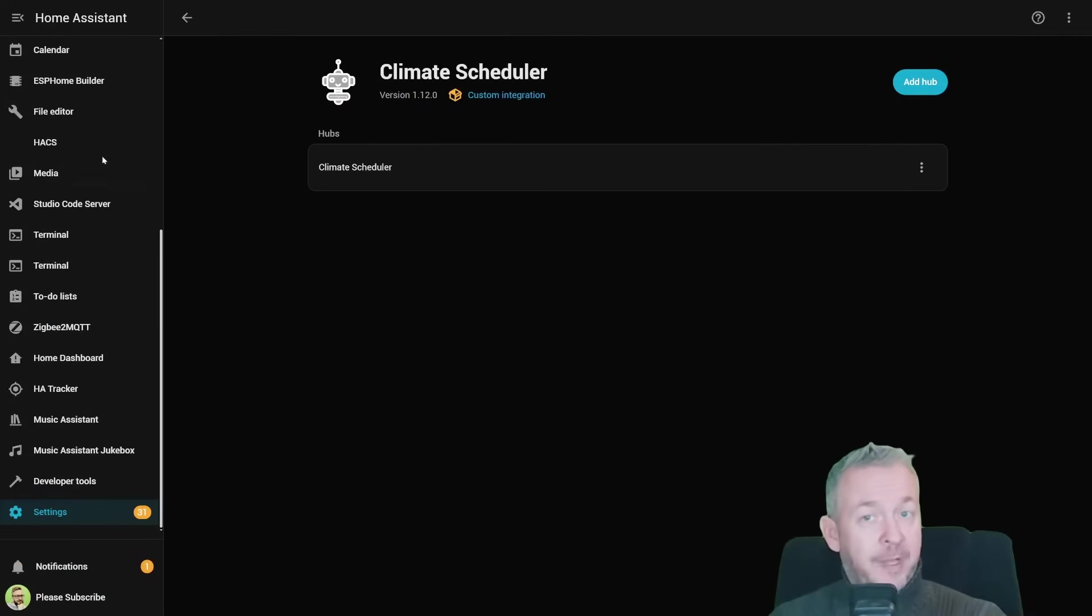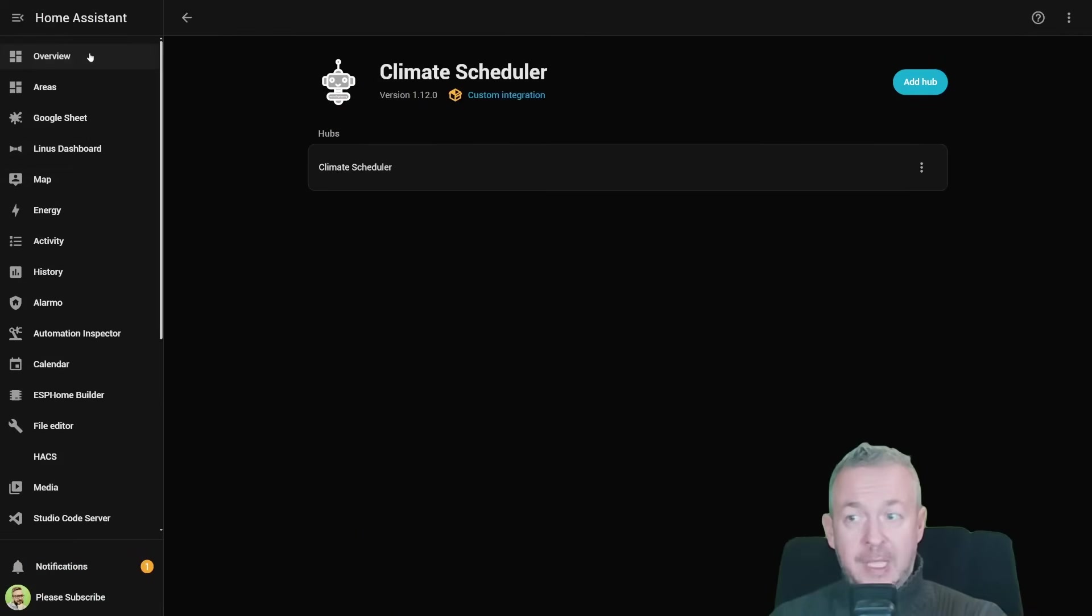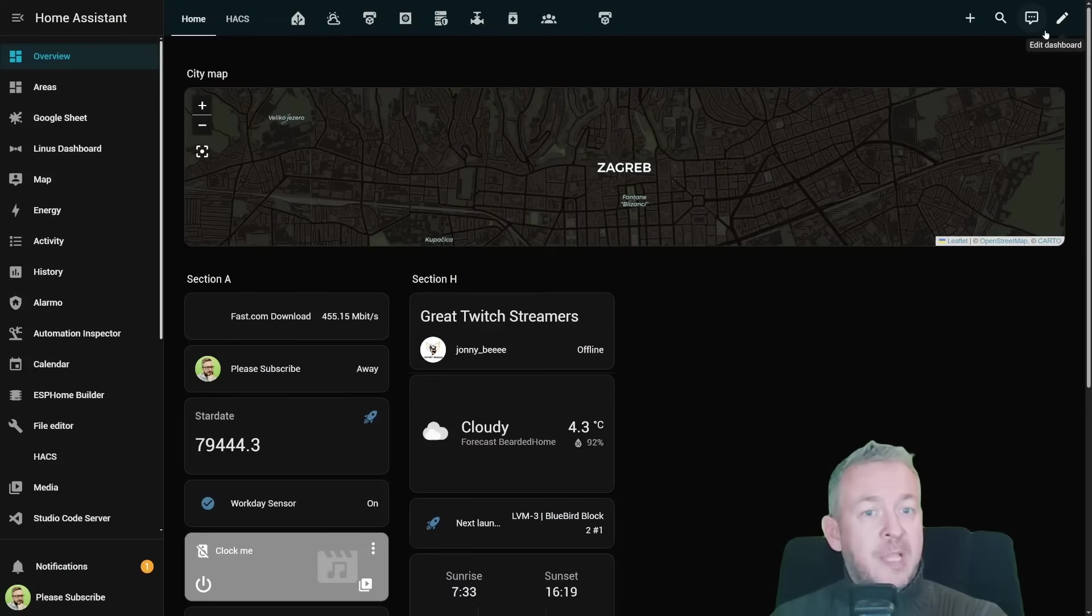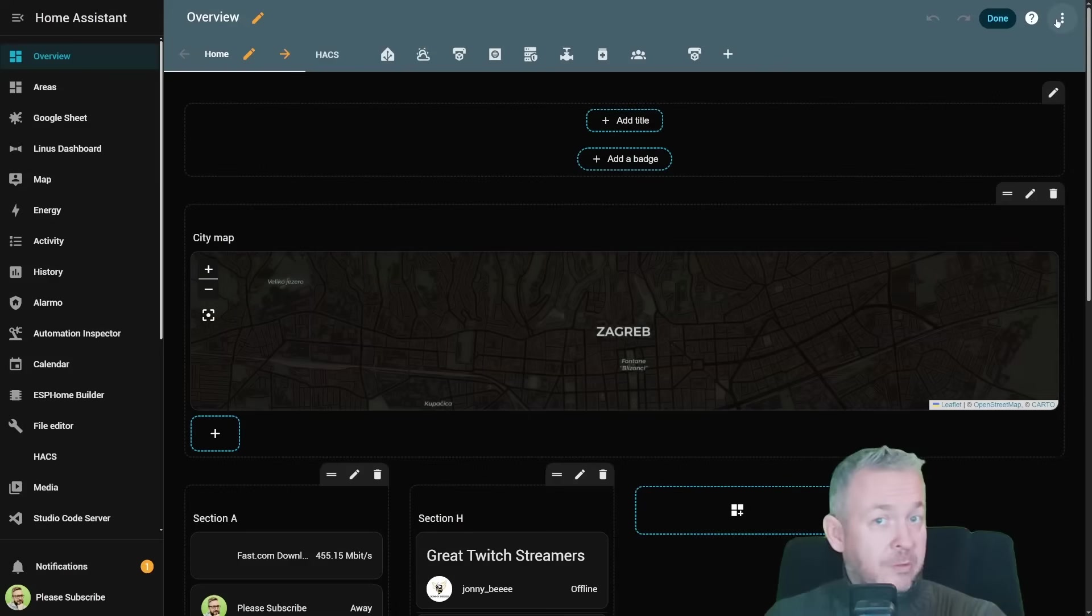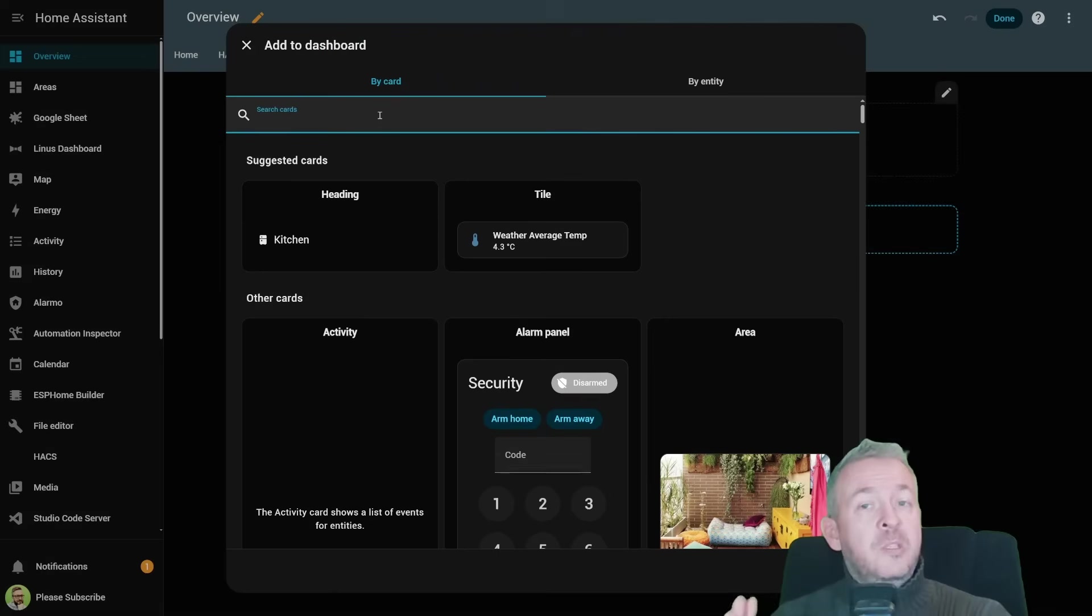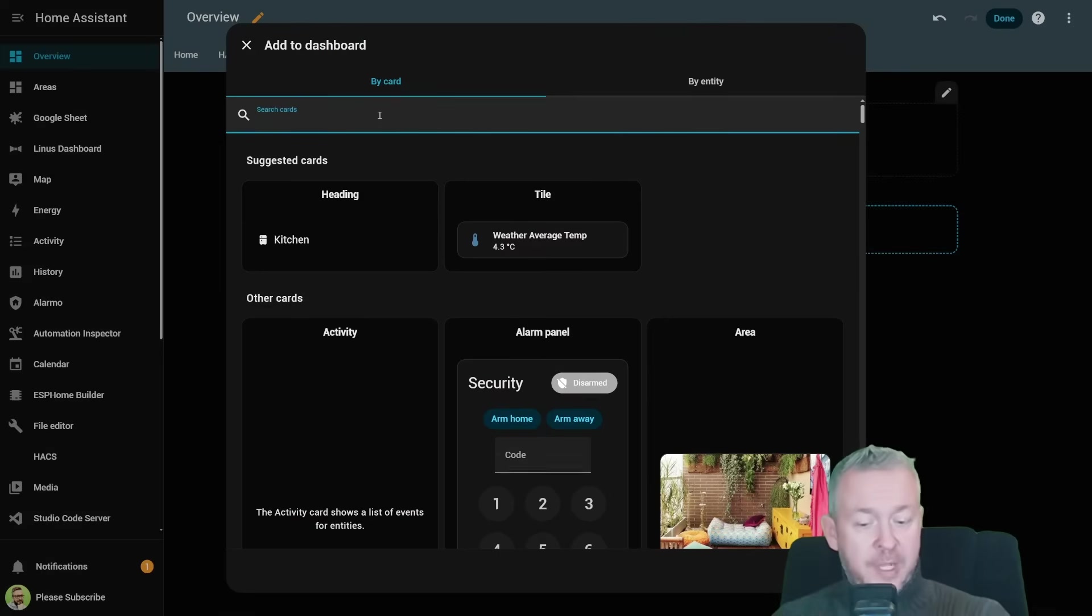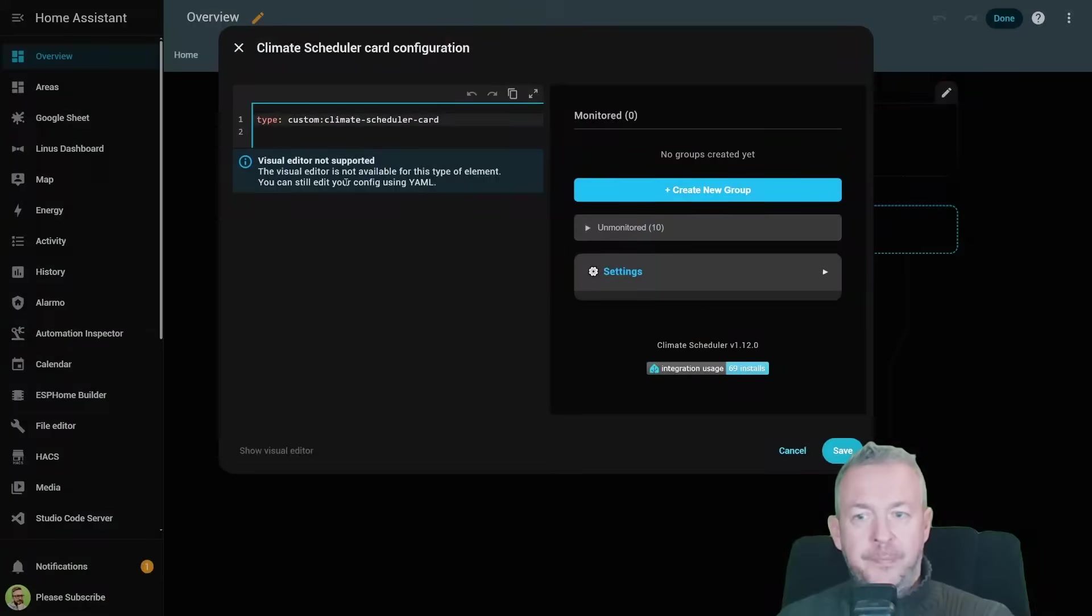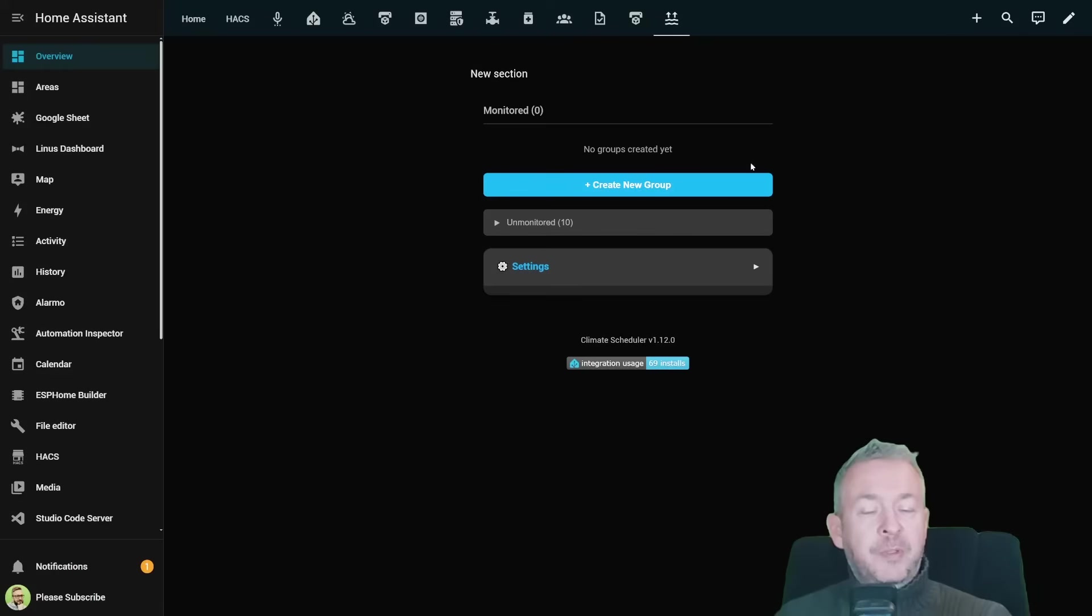But now comes the fun part. Let's go to the UI. Find somewhere where you want to add those cards. This is where the climate scheduler really shines. Search for the climate scheduler card, click on it and this is what the card will look like inside your UI.